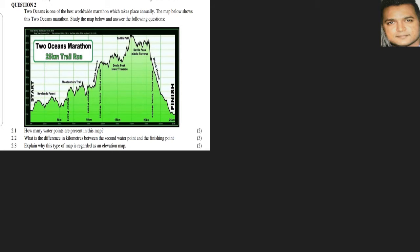Explain why this type of map is regarded as an elevation map. Basically there's two things we could mention here: one is that it gives us a profile of a route as seen from the side, so you can notice it's a side view. The second thing we can talk about is it shows us the various heights in terms of the sea level. It's relative to the sea level and you can see there's various heights given to us.